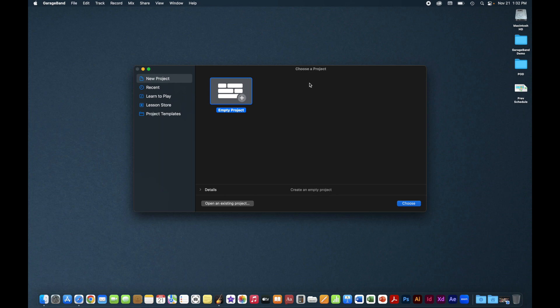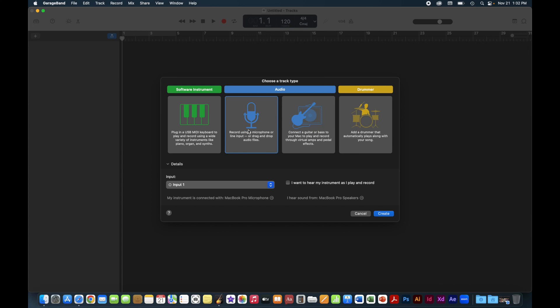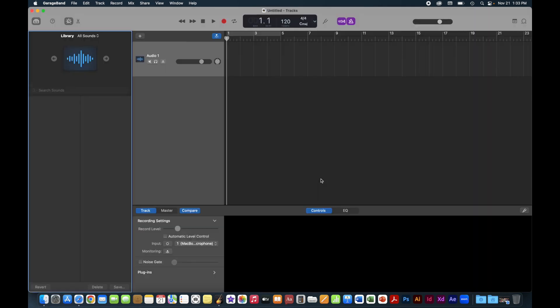When you open up GarageBand, you get the 'Choose a Project' window. We're going to start with an empty project — just click that and hit 'Choose,' and it opens up the main area. There are different types of projects you can start: you can plug an instrument in, use a built-in drummer, or use the built-in keyboard. We're going to choose the one with the microphone, which is perfect for creating things like radio ads or podcasts. Simply hit 'Create' and that gets us into the workspace.